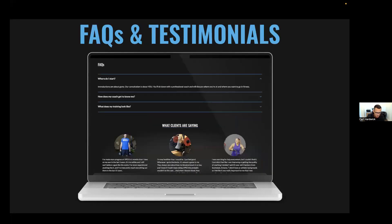Moving on, we have FAQs and testimonials. For FAQs, you put in the question and the answer — it's a clean dropdown. You can add as many FAQs as you want; we display the first three and then there's a 'show more' button so it doesn't crowd the page. For testimonials, you have the ability to upload client testimonials — including the client image, their actual testimonial text, and the client's name.